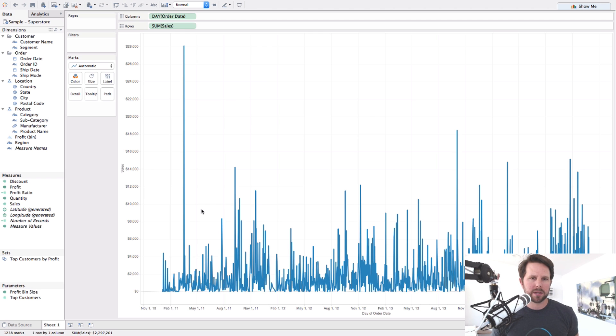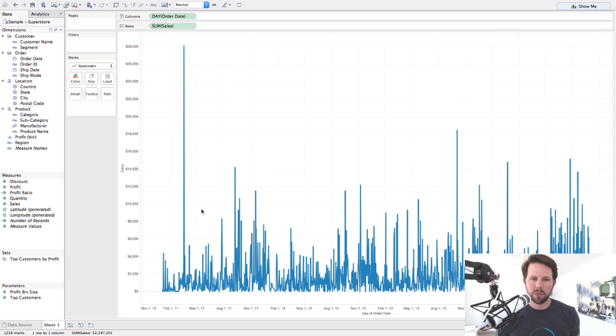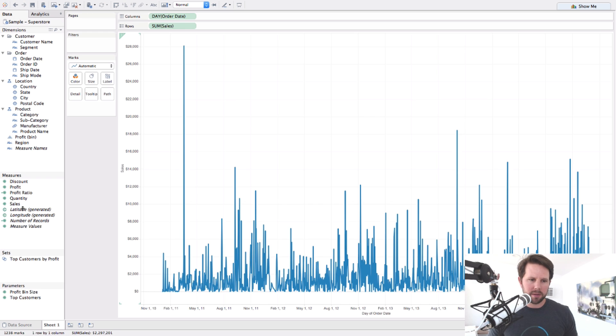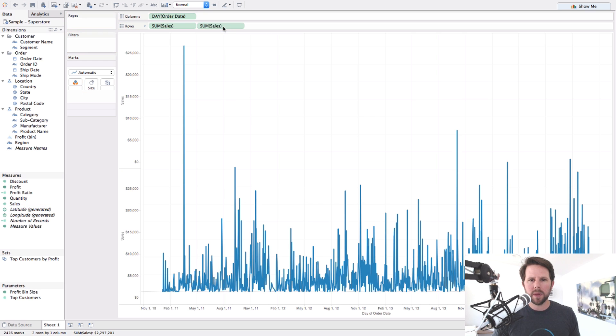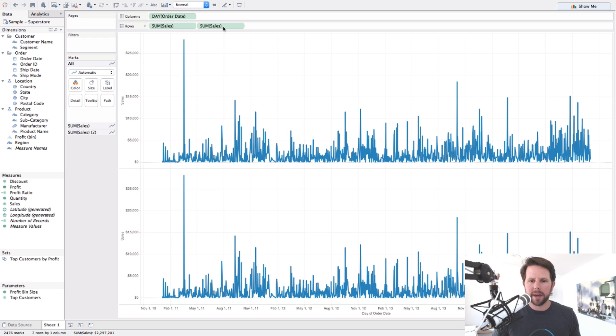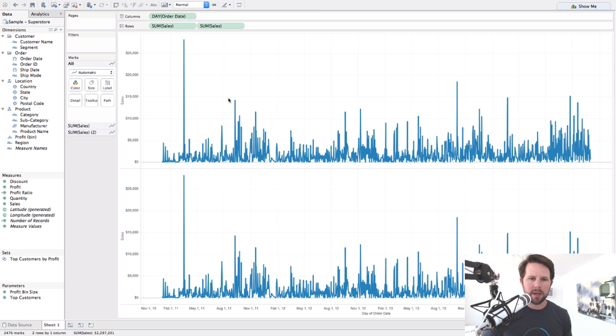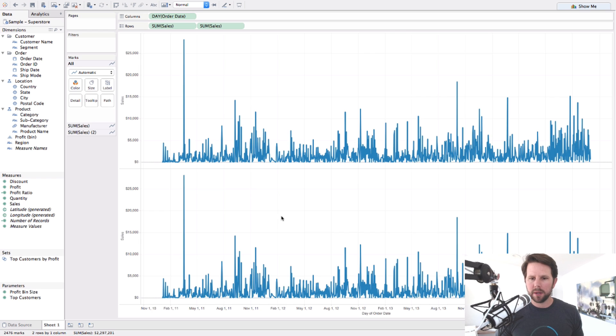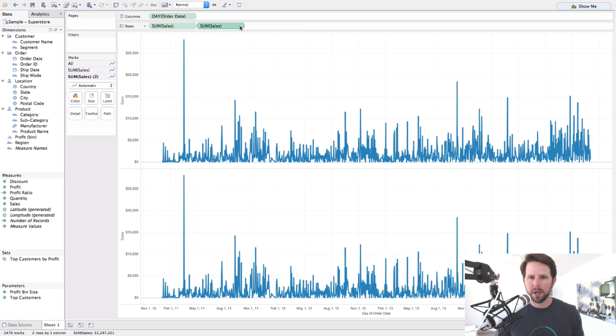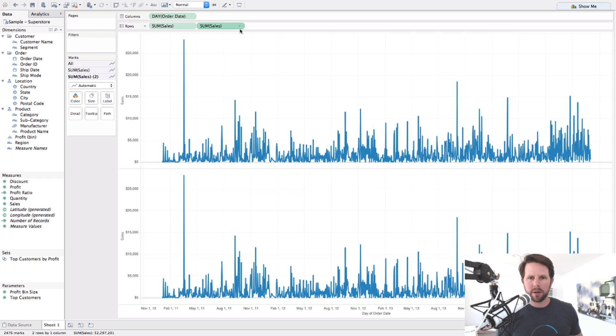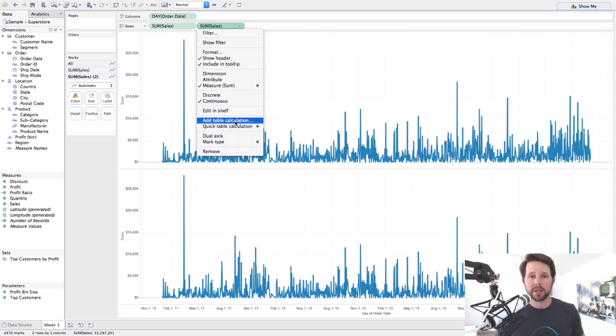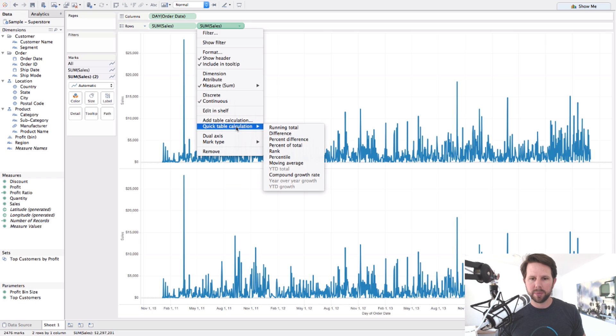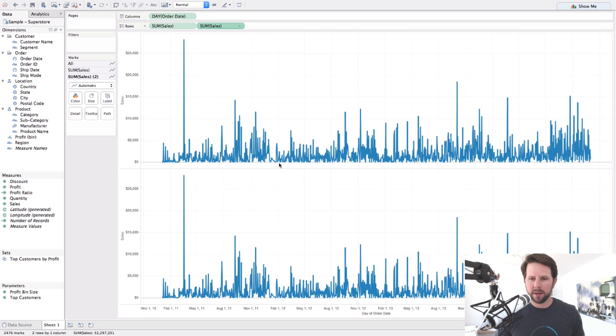So what I want to do instead is I want to show this data still but show a moving average. So the way I'll do that is I will drag sales out again next to the one that's already there. And this will give me a second mark. So essentially I have two panes now in Tableau. And the second one, they're both the same for now. What I'm going to do is change the second one to be the moving average. So without going deep on the table calculations and how those work, Tableau has built in a lot of this great functionality for you where you simply click quick table calculation and you say moving average.